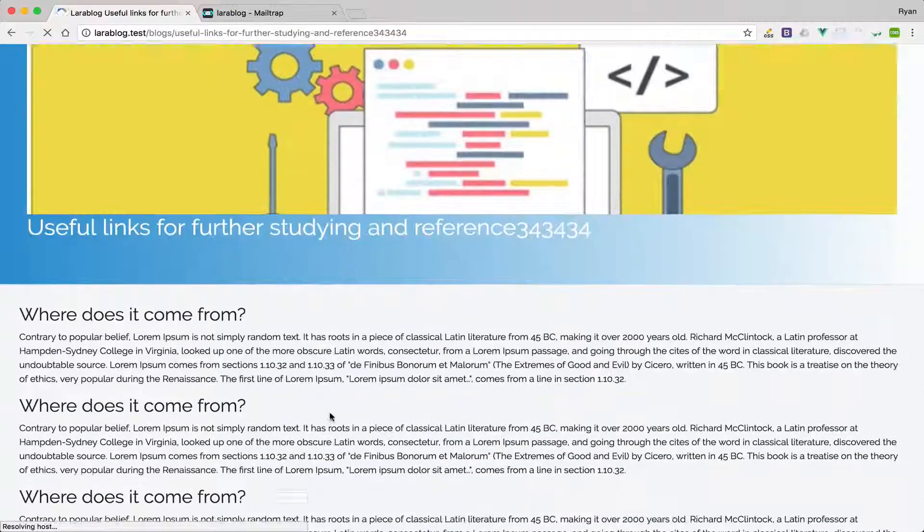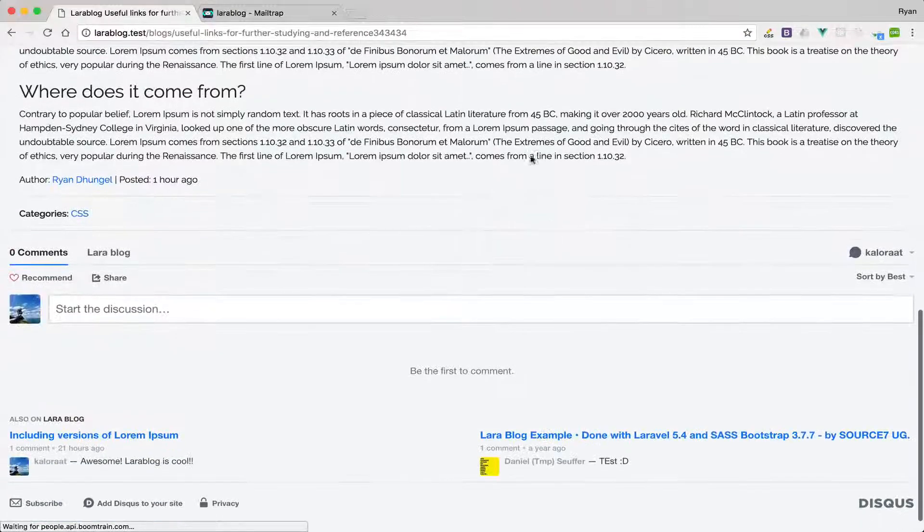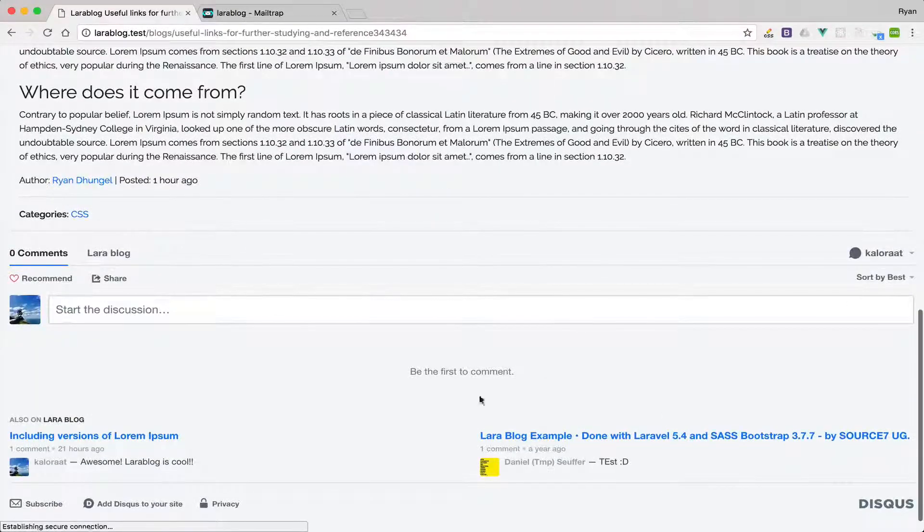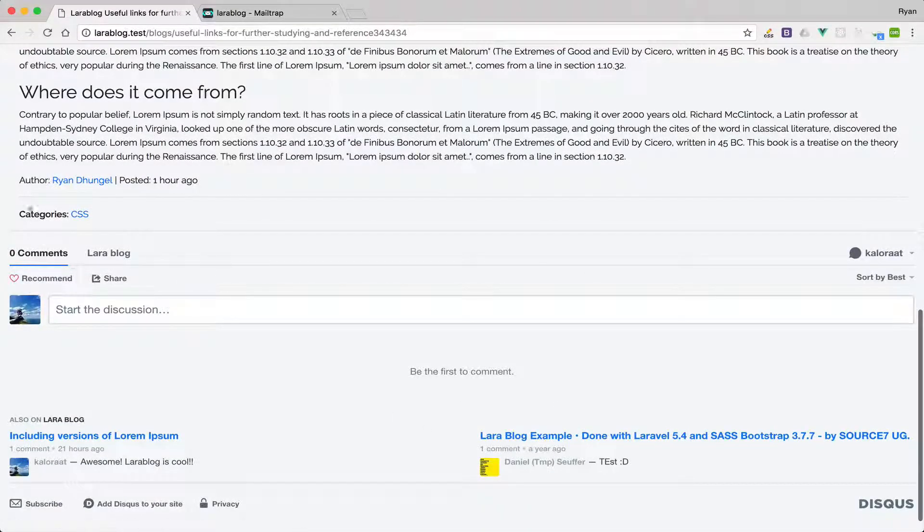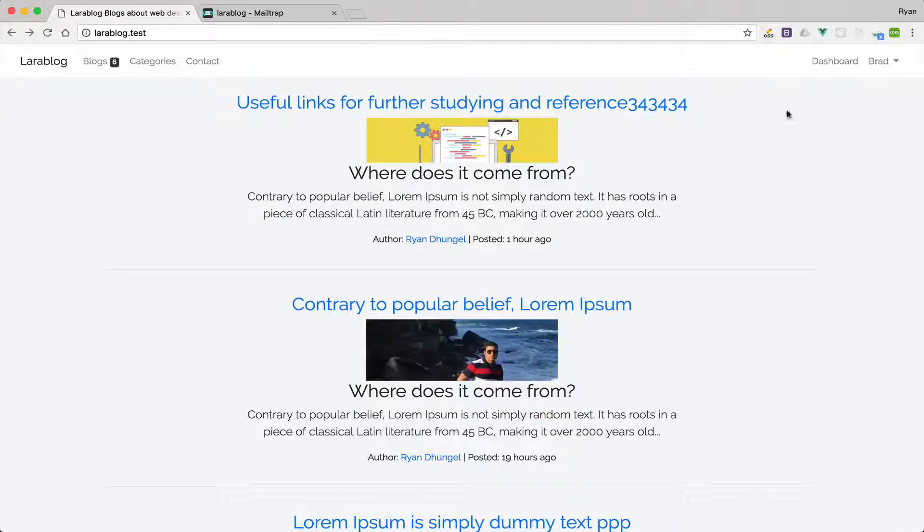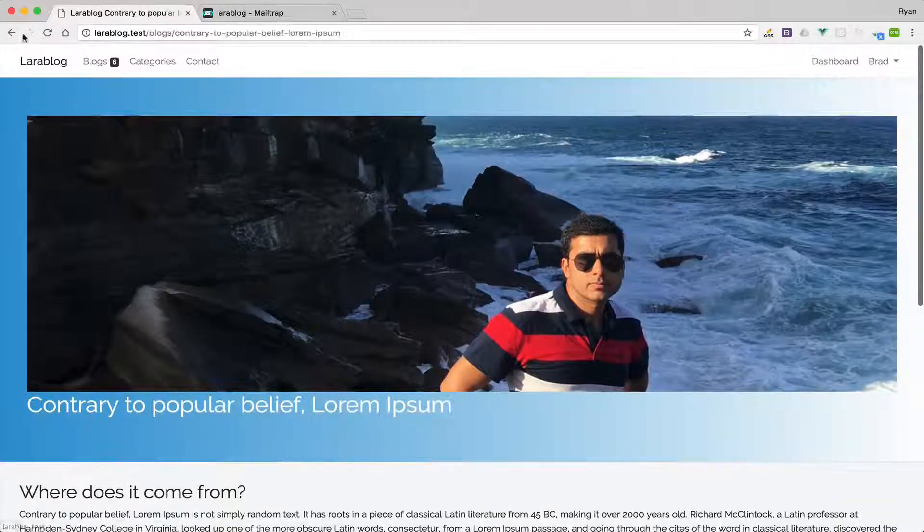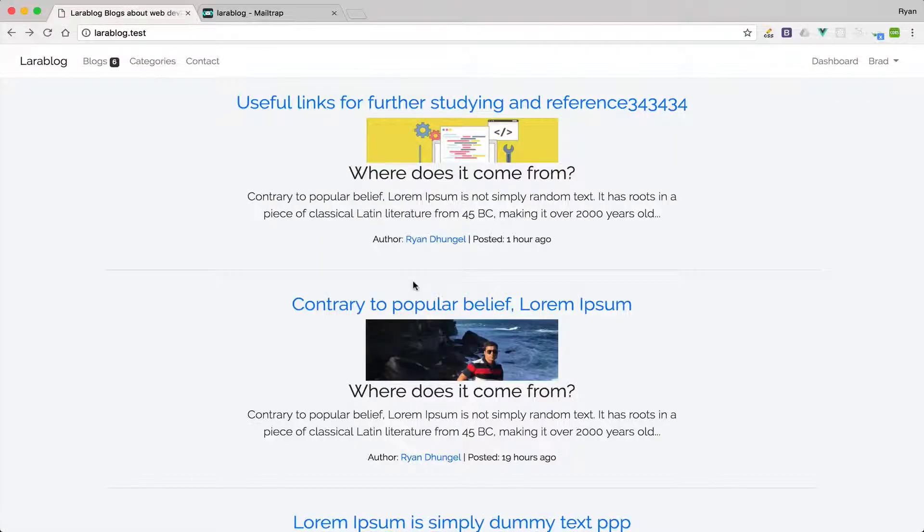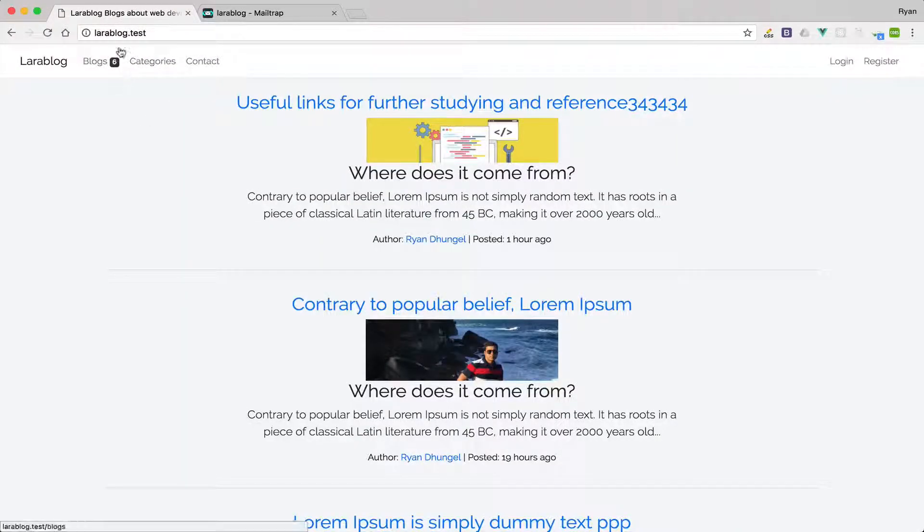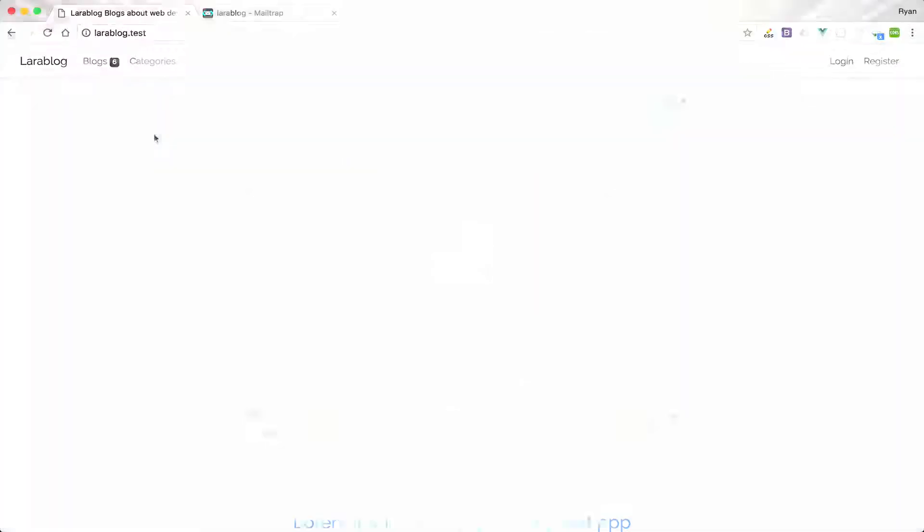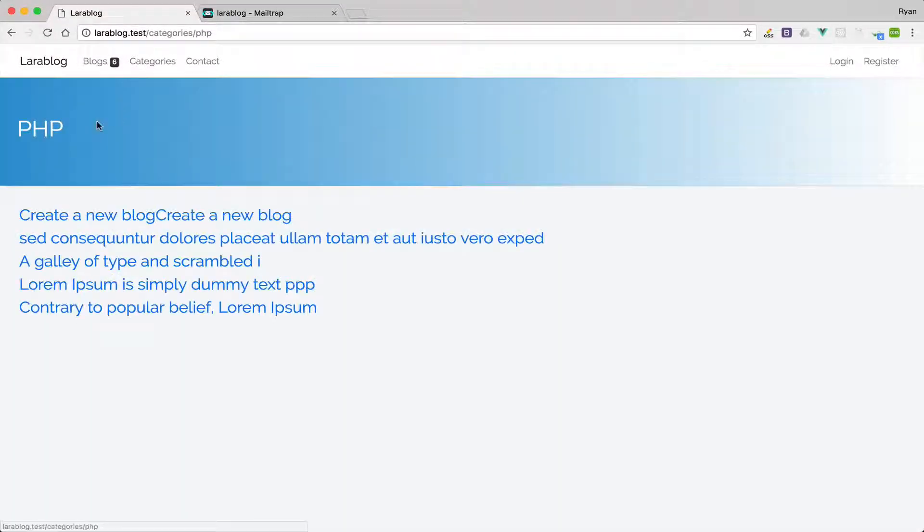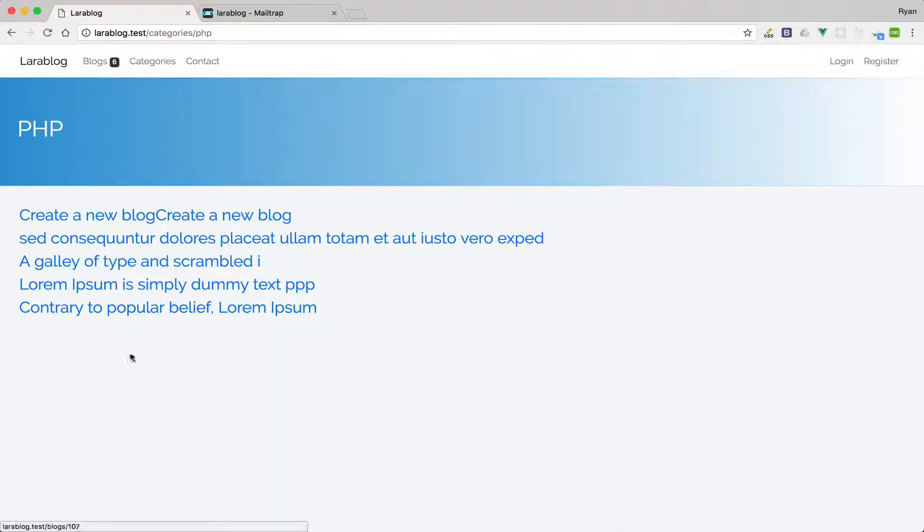As you can see we have this Discourse commenting system as well which is pretty cool, and we display the categories like so. We have the blogs total count as well and you can click on the categories to read the blogs related to those categories.